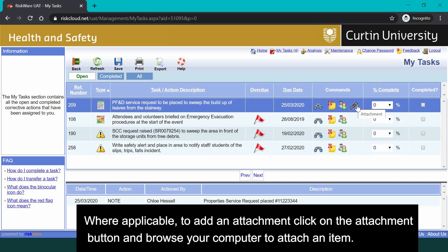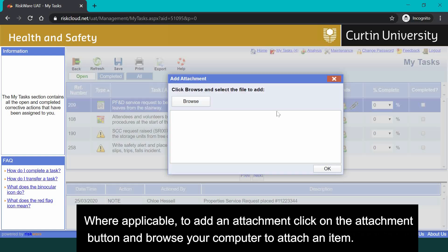Where applicable, to add an attachment, click on the attachment button and browse your computer to attach an item.